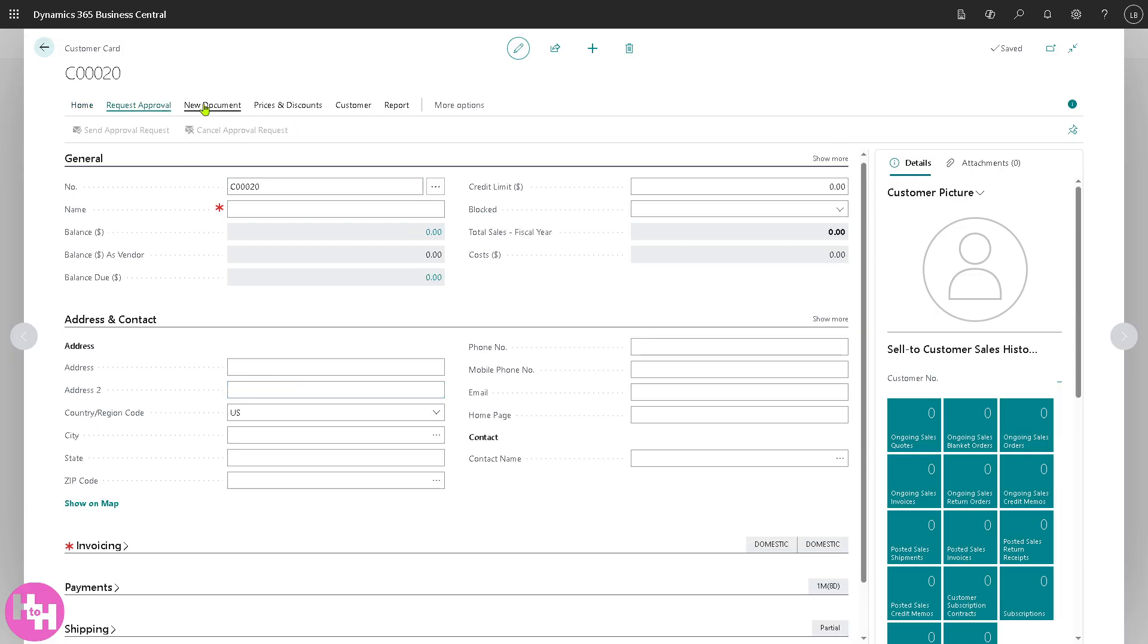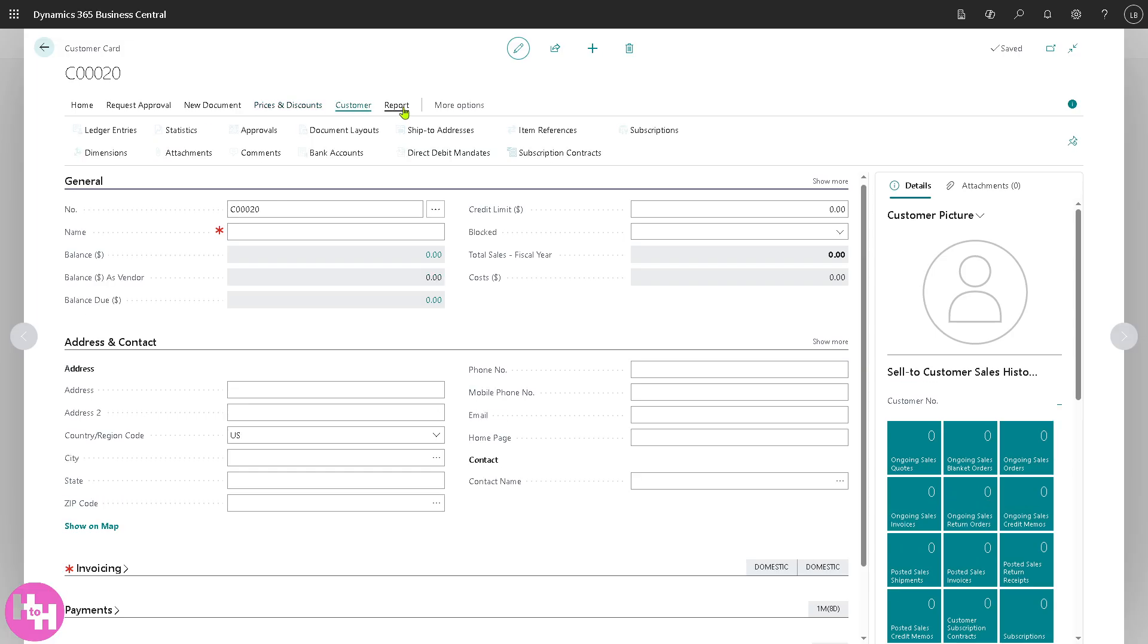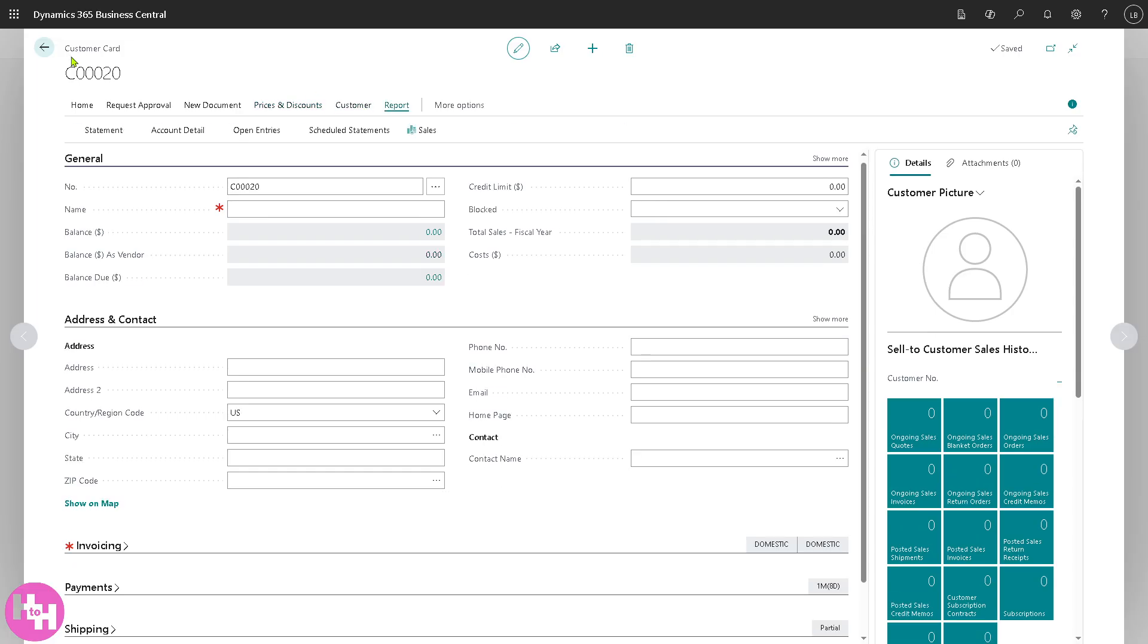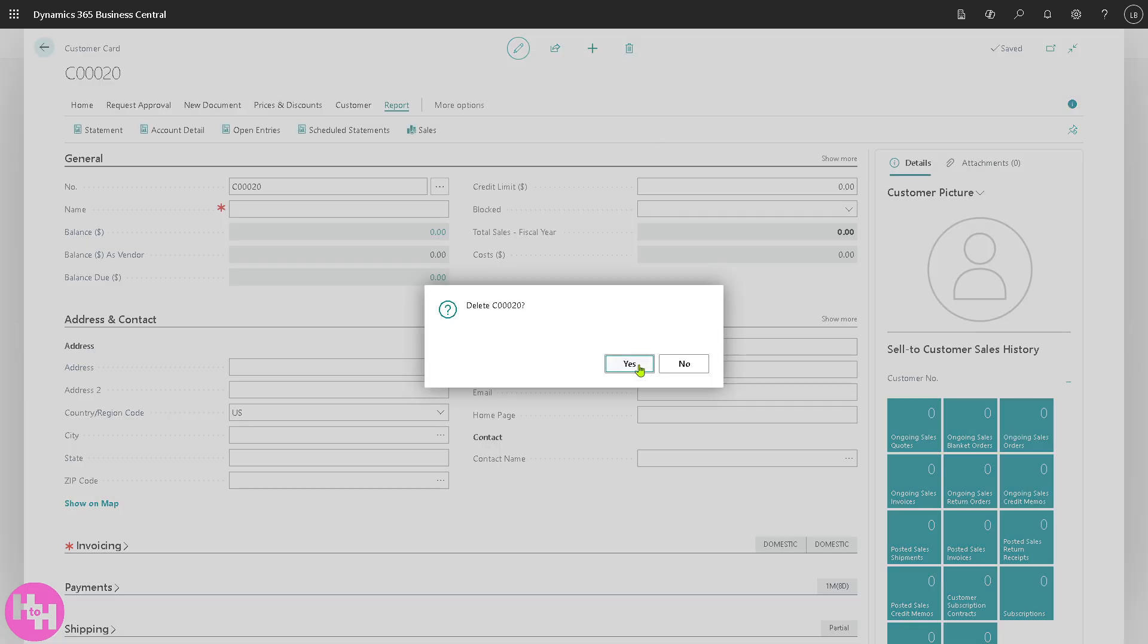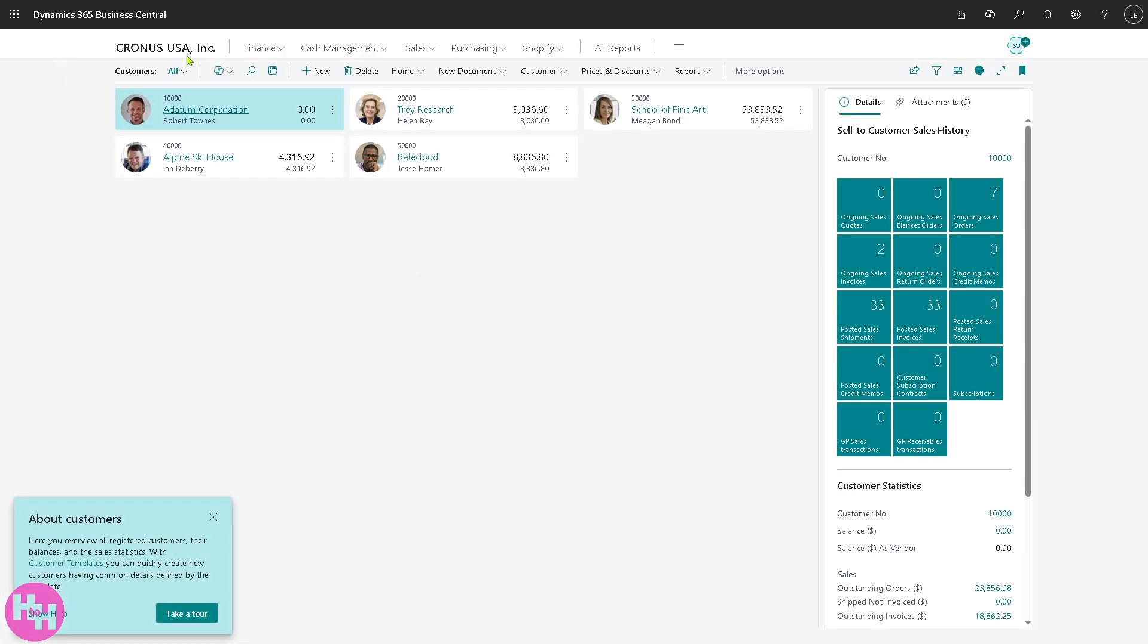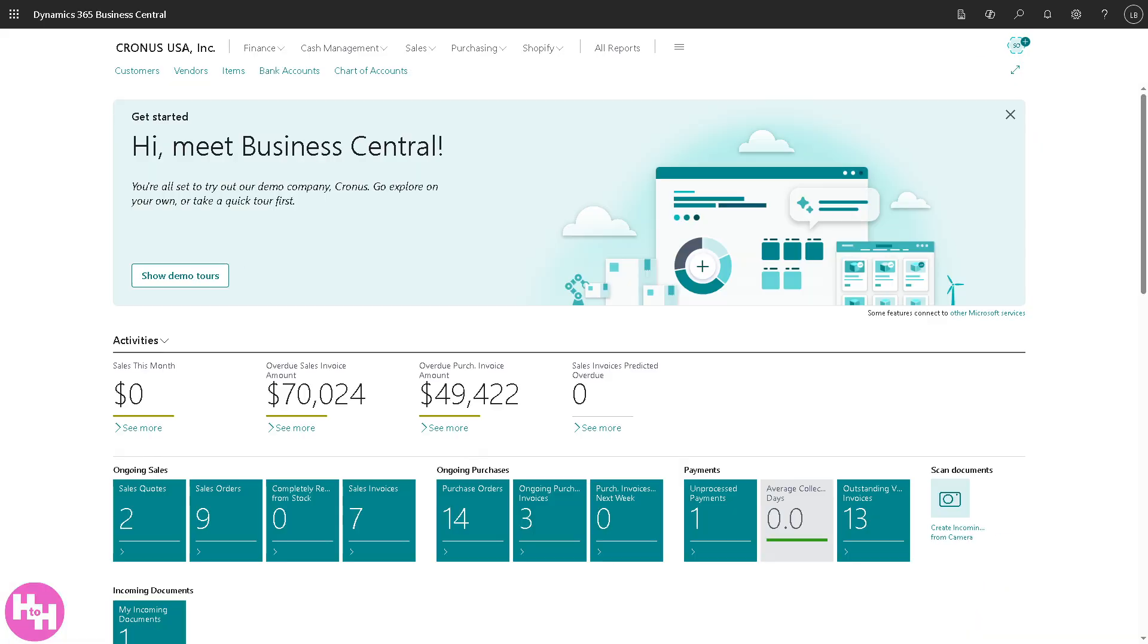Number, credit limit, name, address and contact, invoicing, payments, shipping and statistics. You have the request approval, new document, prices and discounts, customer and report depending on your preference. But for now we're gonna delete this and escape that because we are going back to the section that deals with vendors.